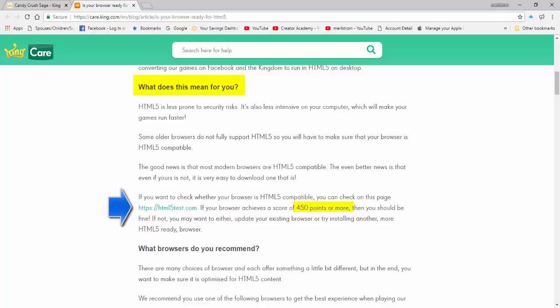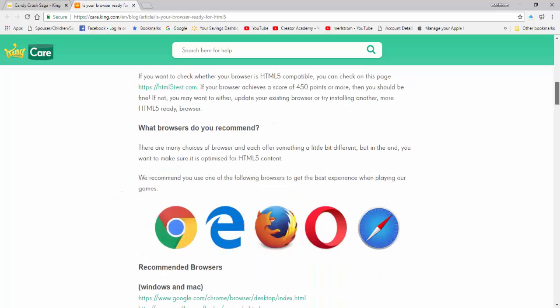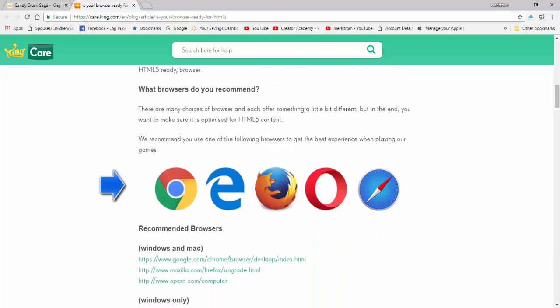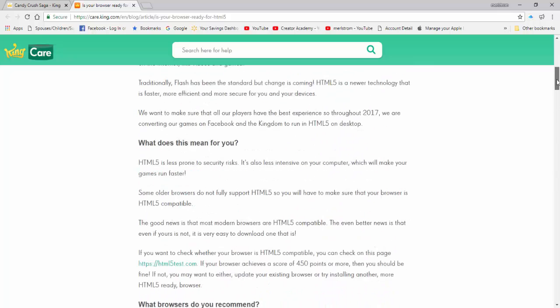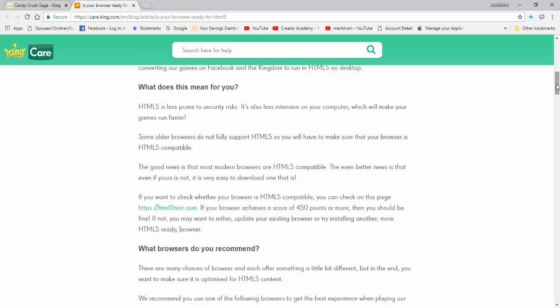If your browser does not score 450 or more, it is time to install a new one. Here are the browsers that KingCare recommends — from left to right: Google Chrome, Microsoft Edge, Firefox, Opera, and Safari. Now let's move back and click on the link on how to test your browser's compatibility.